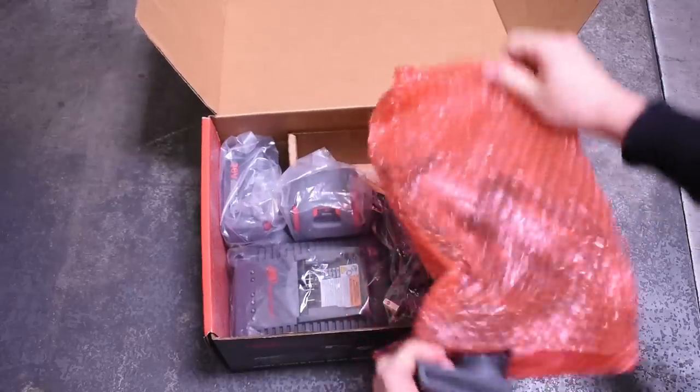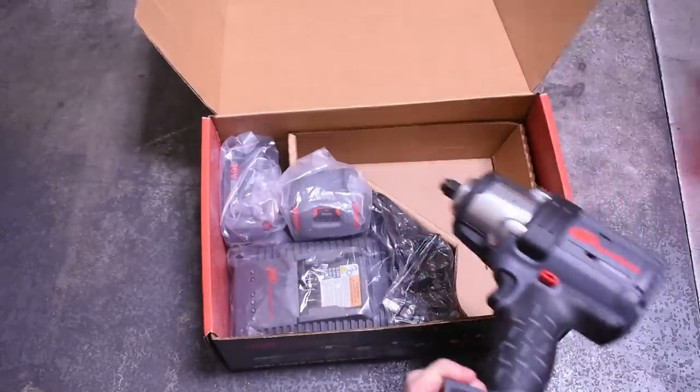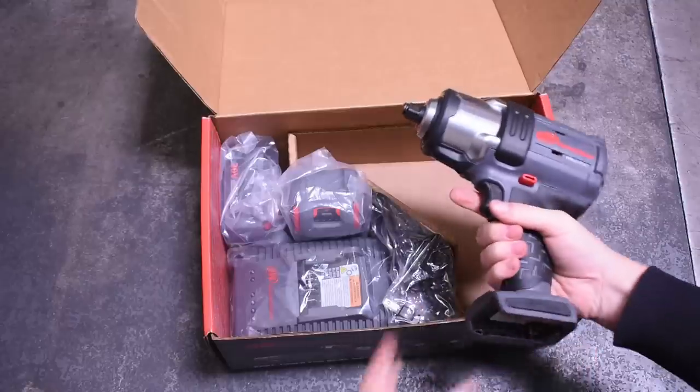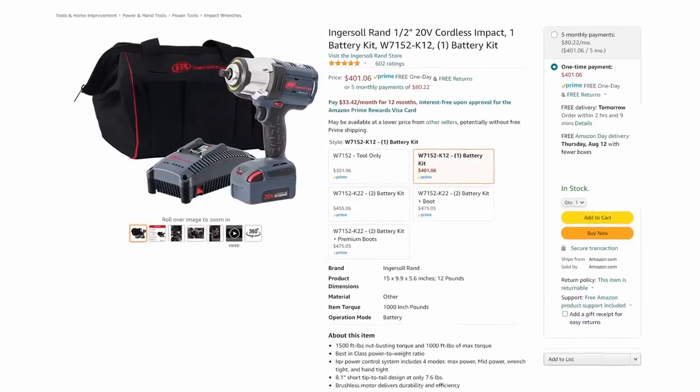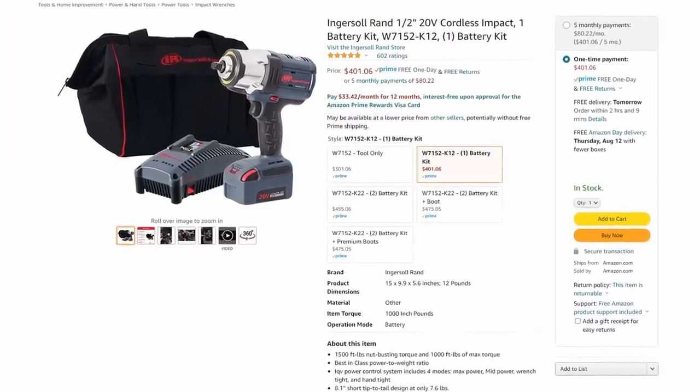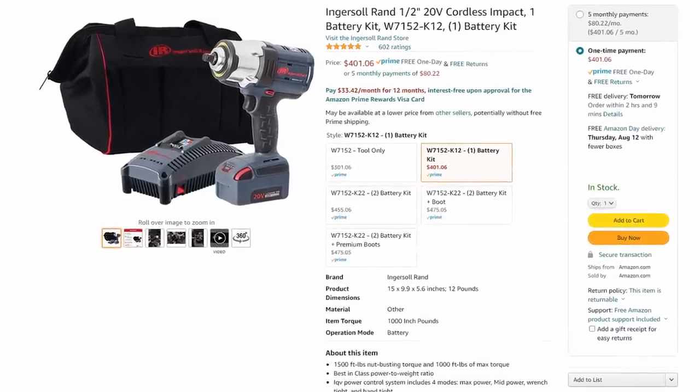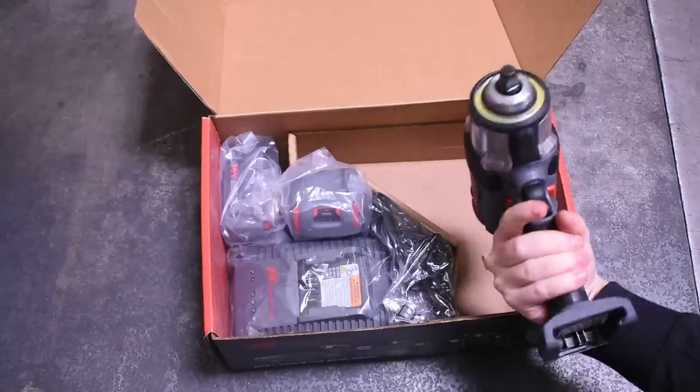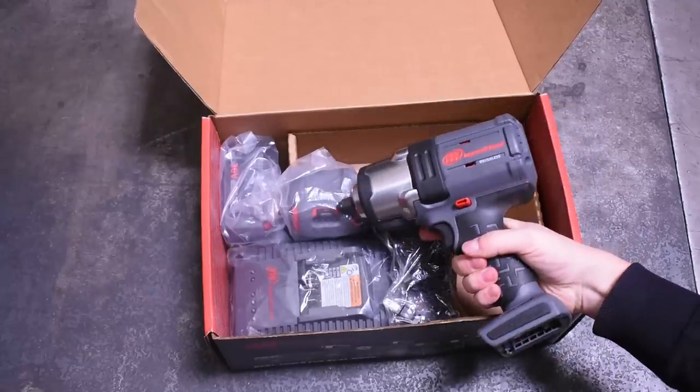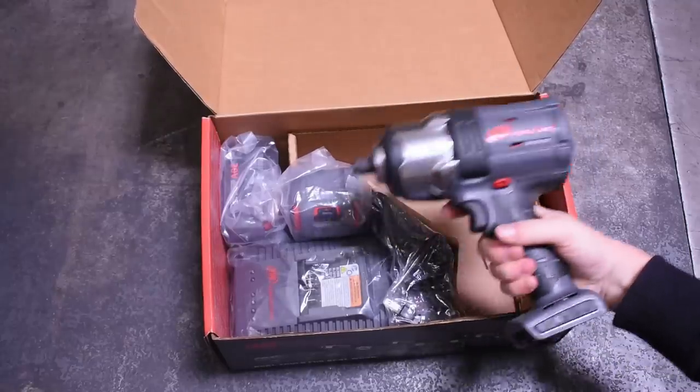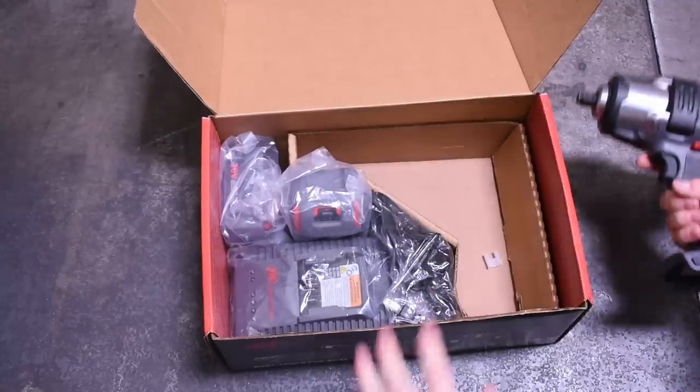But the best deal might be for you a K12 kit for $400 with a single battery and charger, since most people don't have IR 20-volt batteries laying around too much.